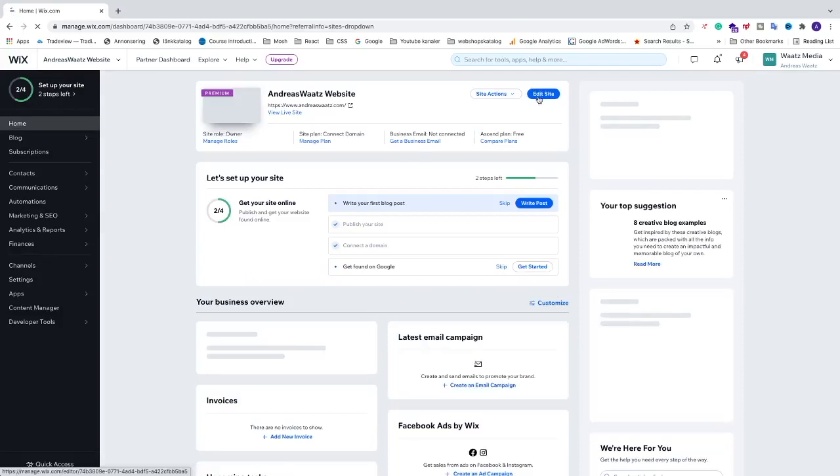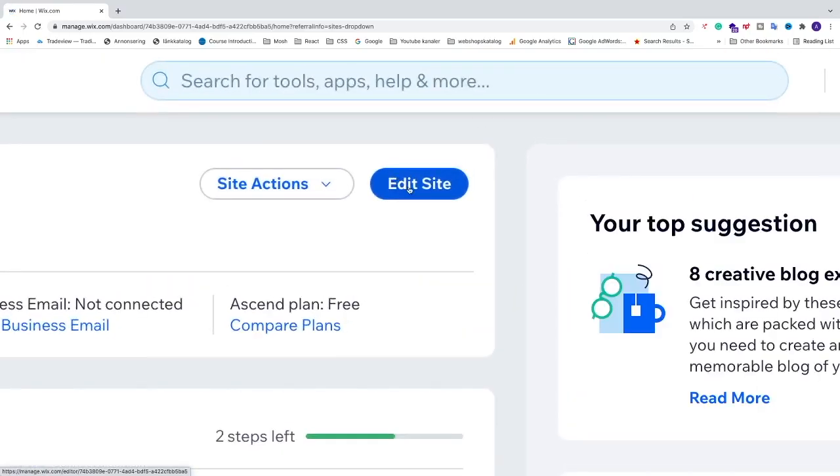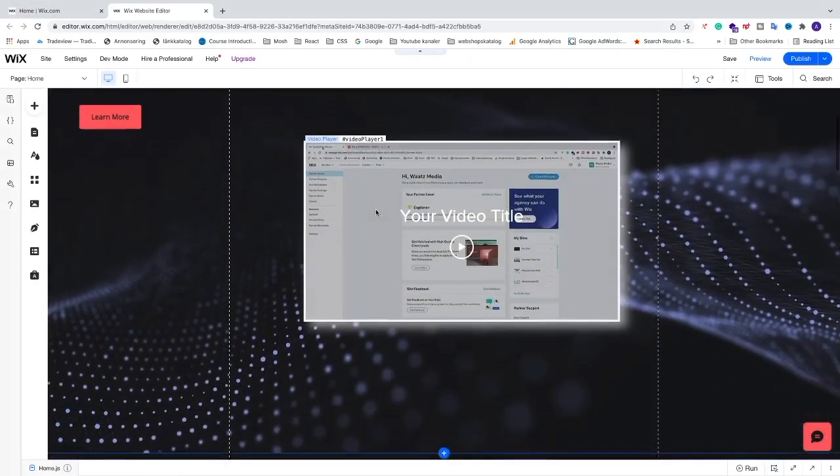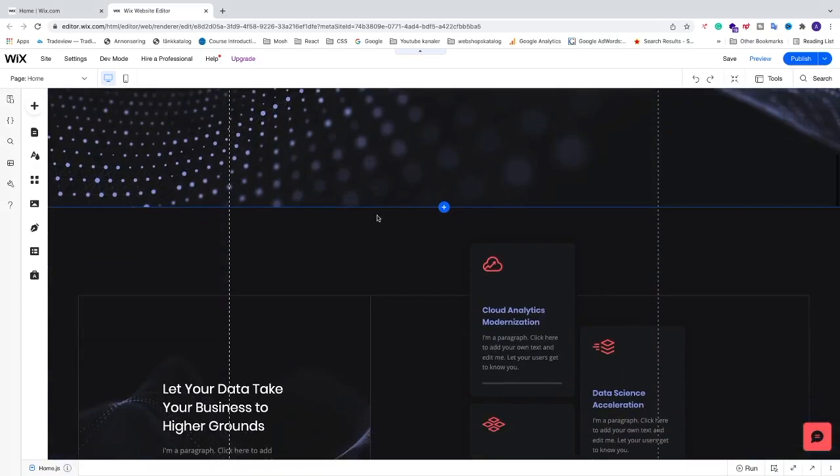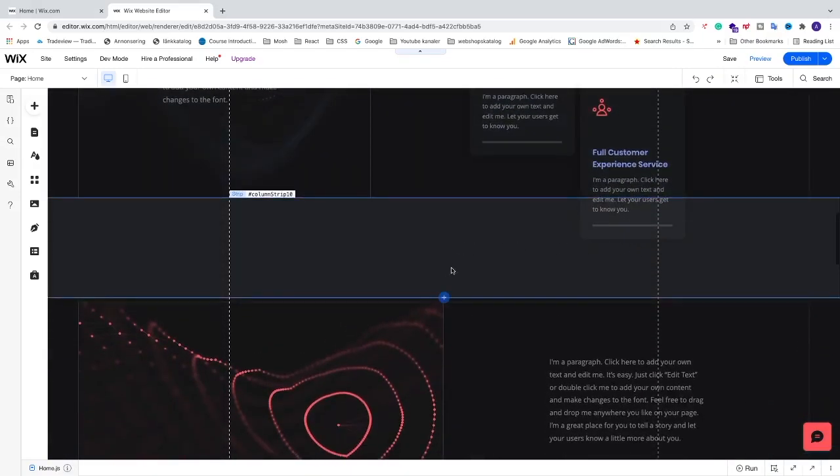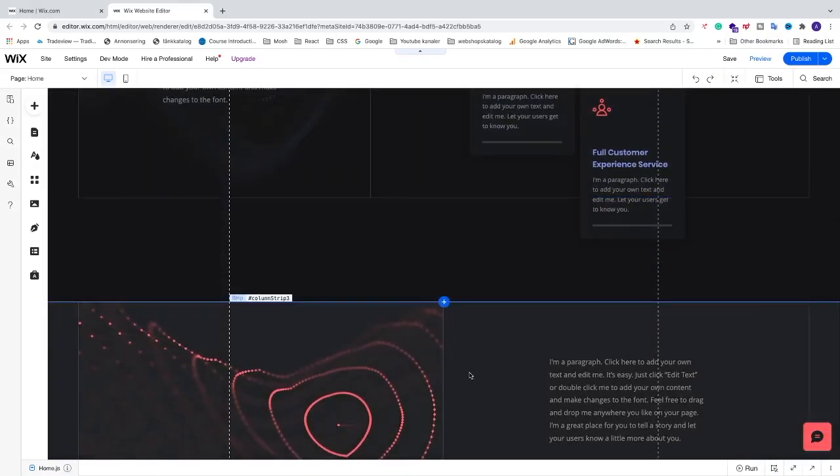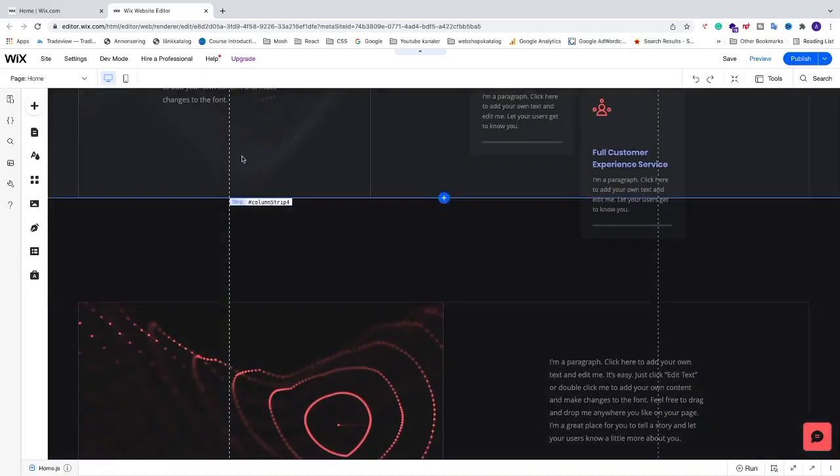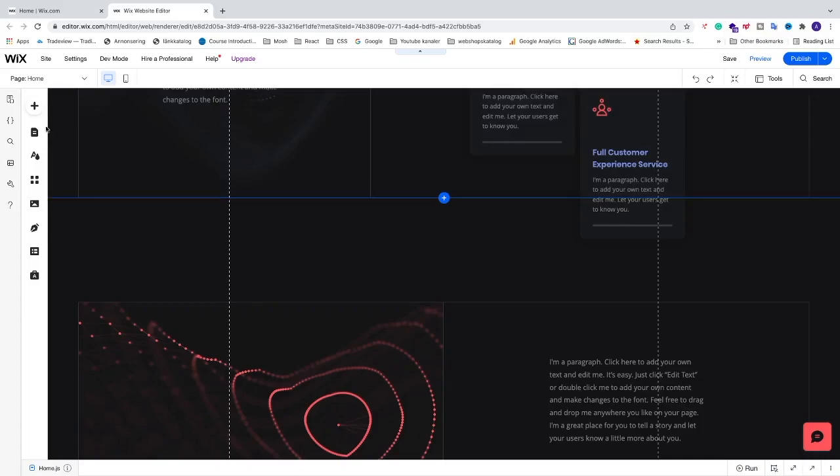And I'm just going to go and click on edit site. Okay, so we're going to add an image instead of this black color between these information boxes.